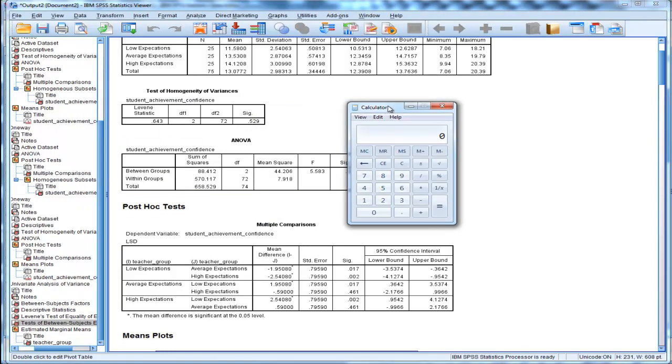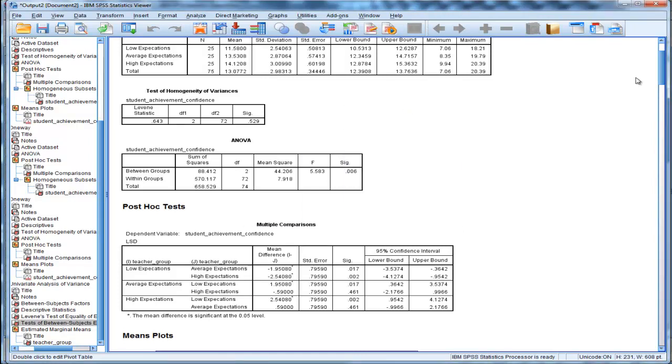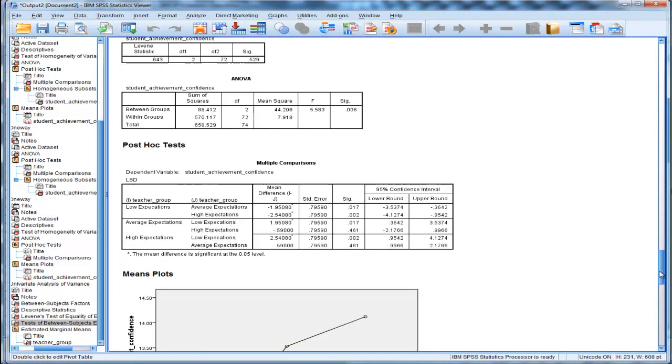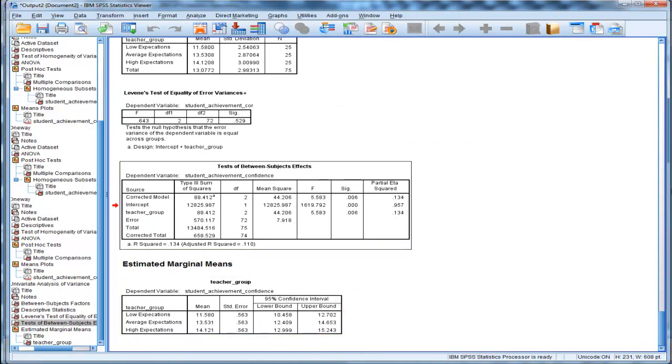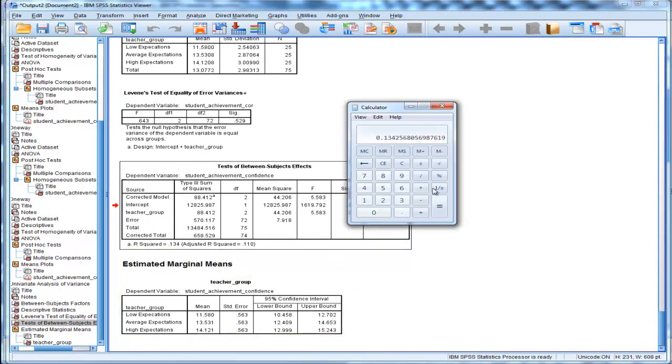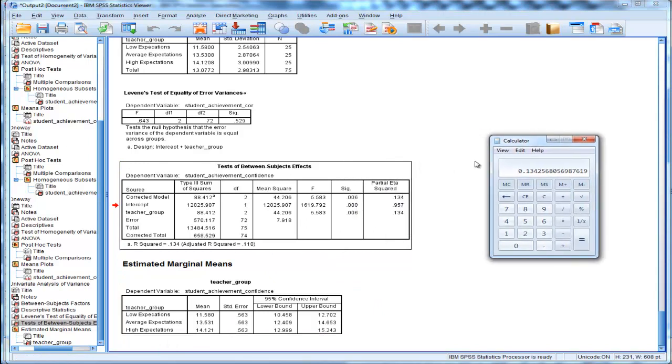the formula for eta squared. Divide by 658.529 and you get 0.134. Here in my quote-unquote partial eta squared, I got 0.134, which is identical to dividing sums of squares between by sums of squares